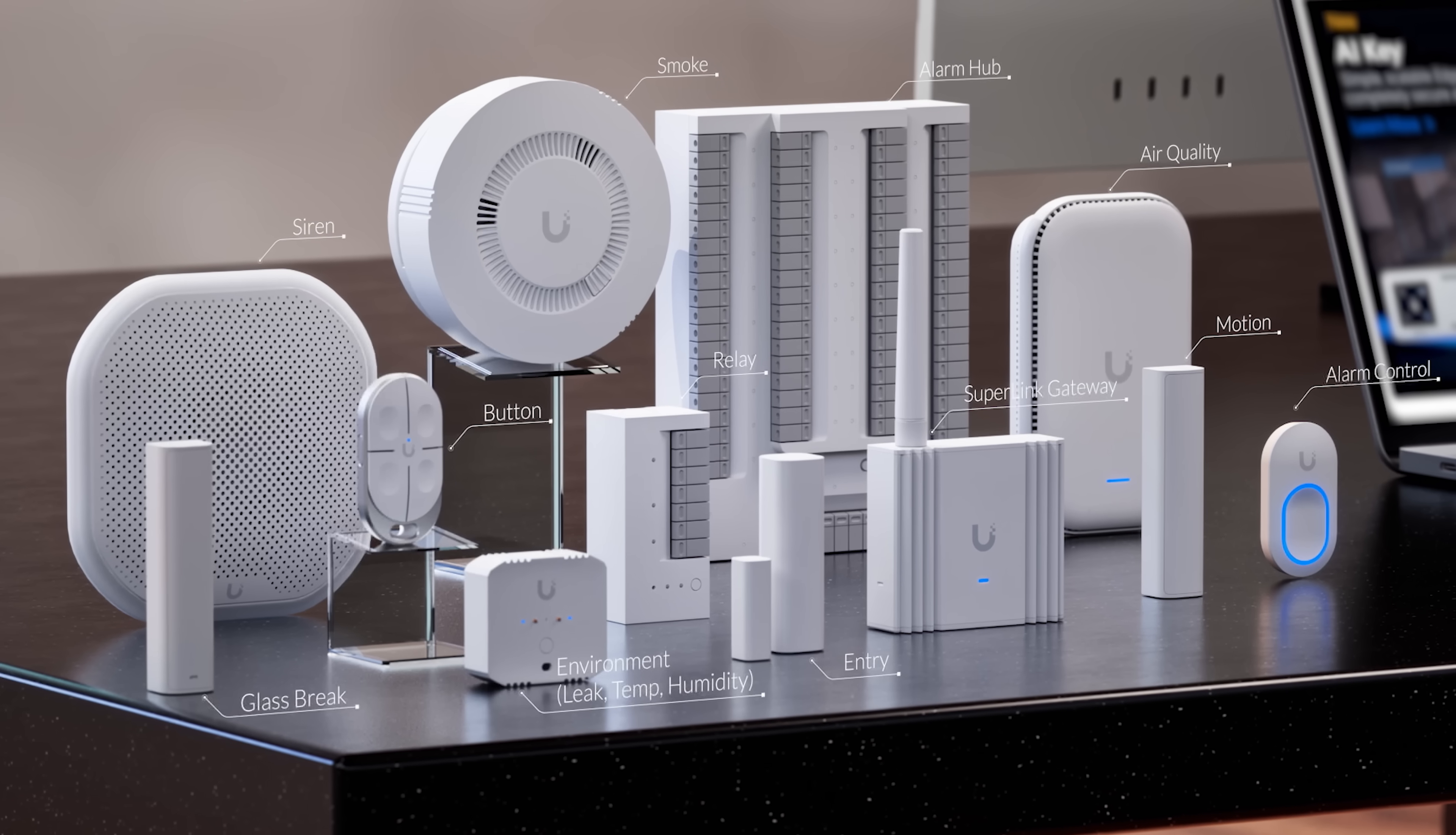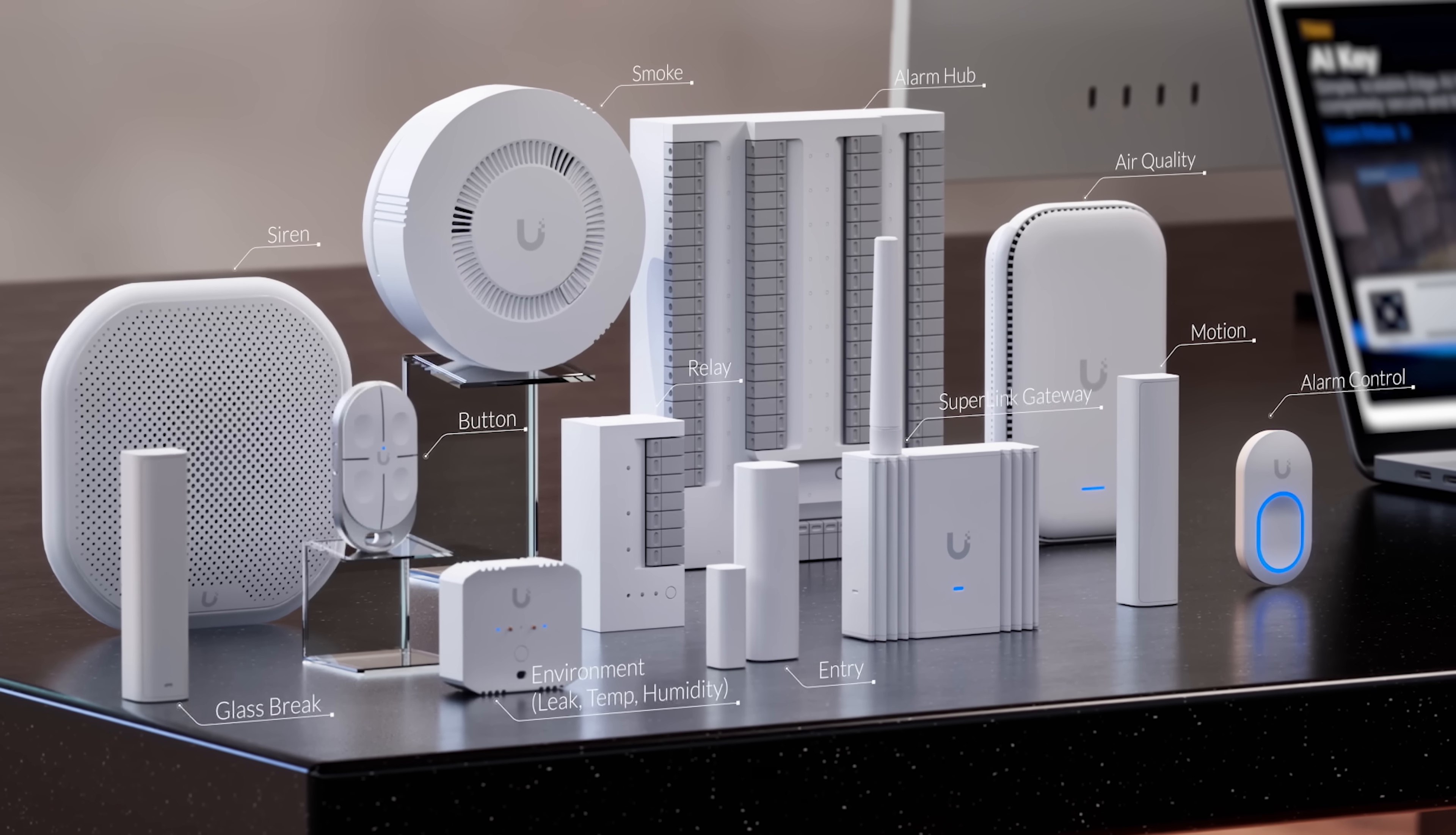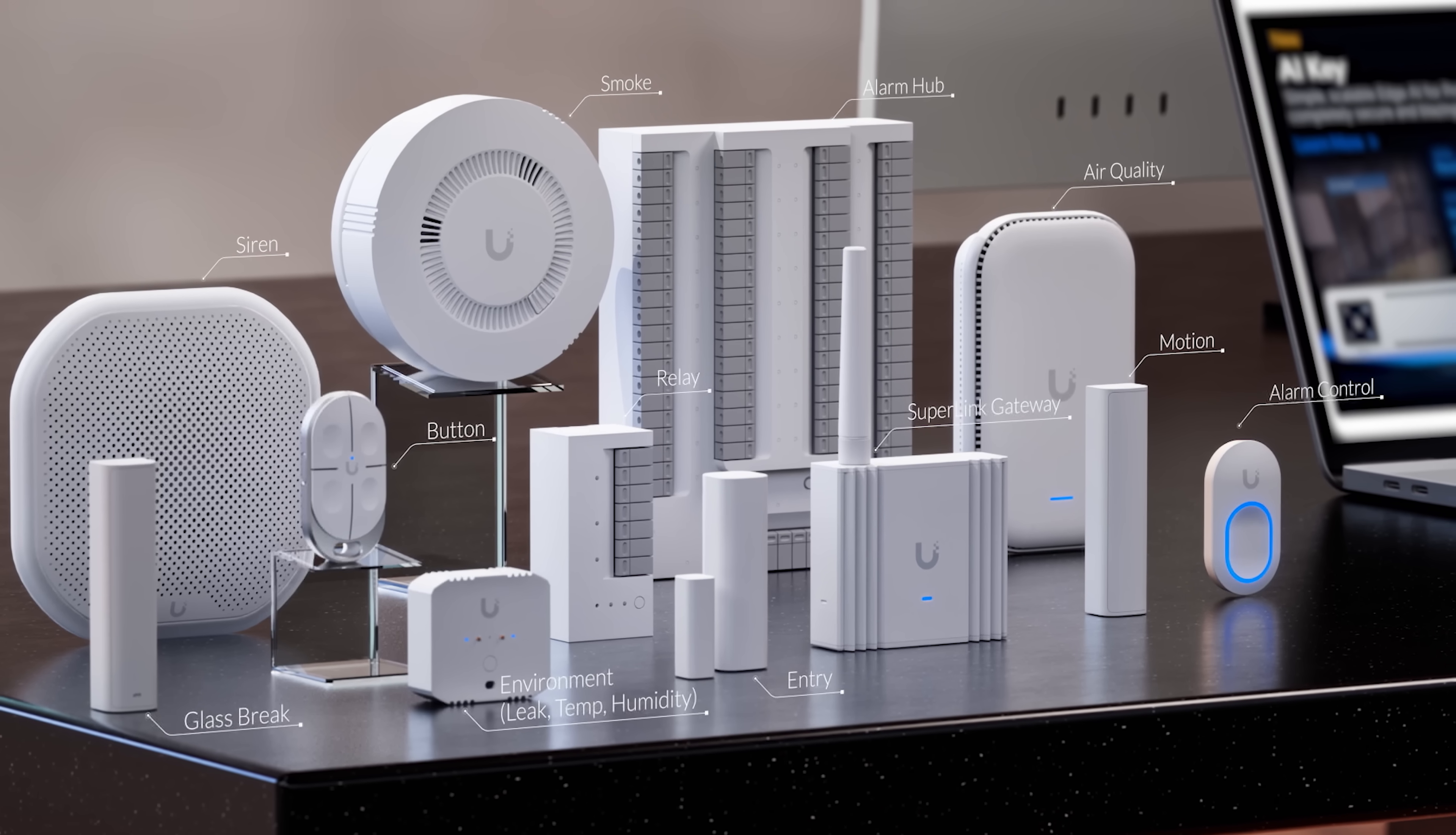And in UniFi's press release video, they teased a bunch of these new sensors. Now, I don't have any insider information here, but from that video, I could see an environmental sensor that I'm really interested in there, an alarm sensor, a siren, glass-breaking sensors, door sensors, motion sensors, air quality sensors. So those are all really cool sensors, and I've got some thoughts on all of them.